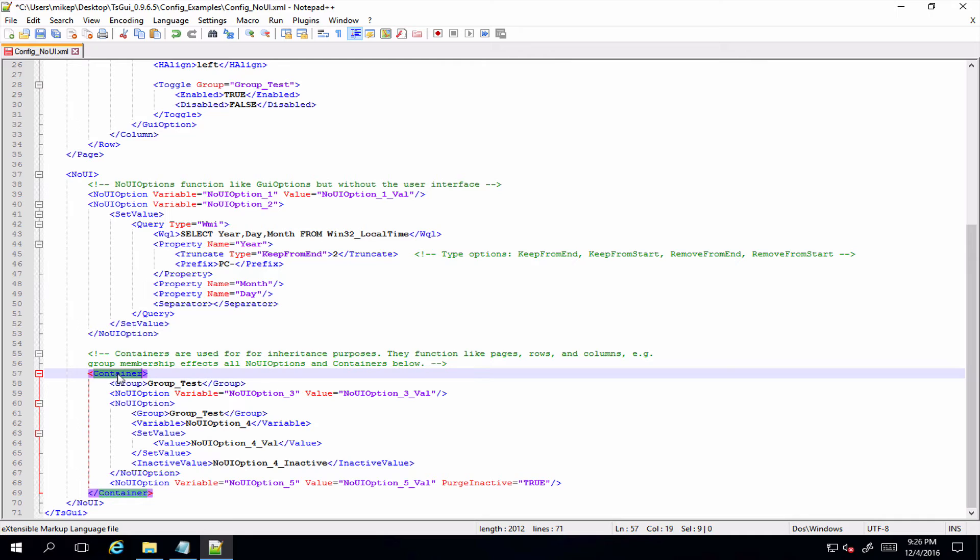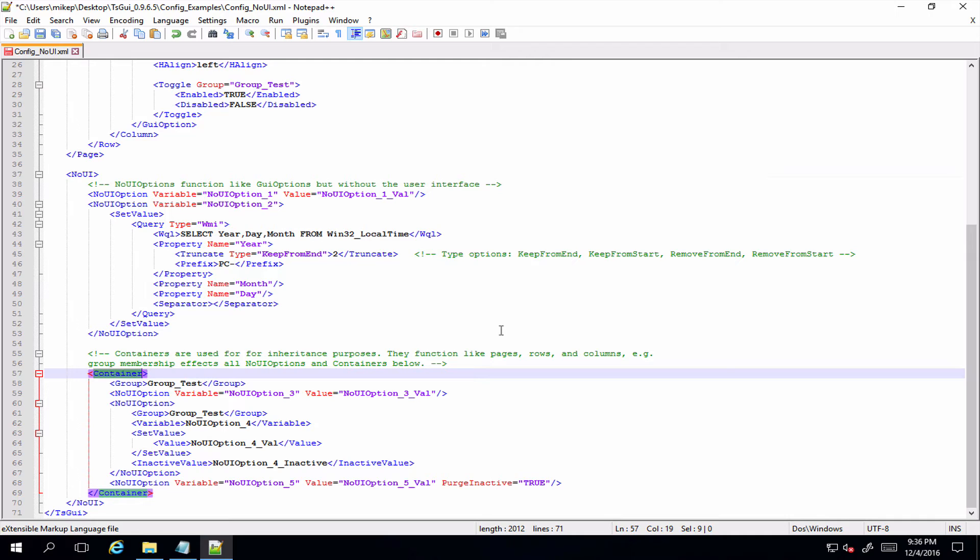And of course you can create containers set within containers as well, in much the same way that a column is the child element of the row and the row is the child element of the page. You can also set one container within another container and build a similar structure as you would within the GUI.